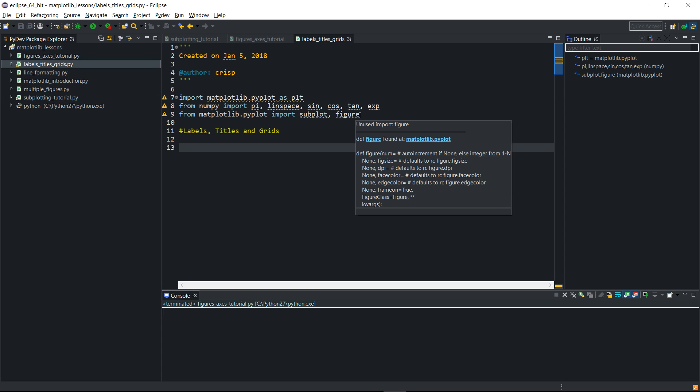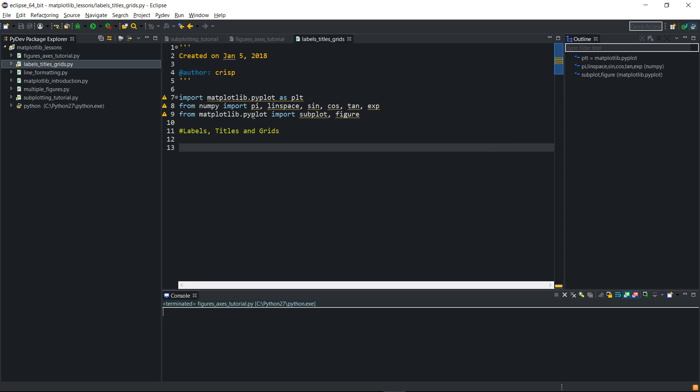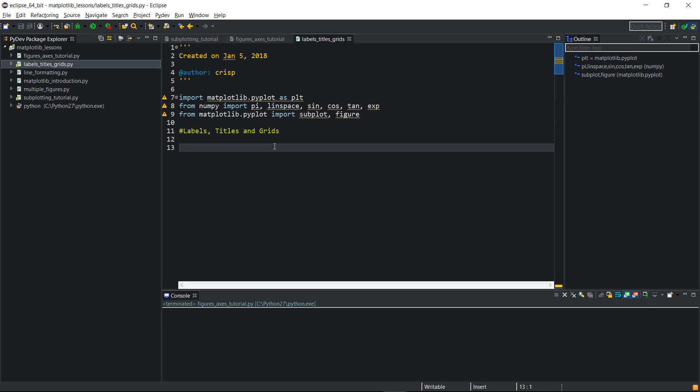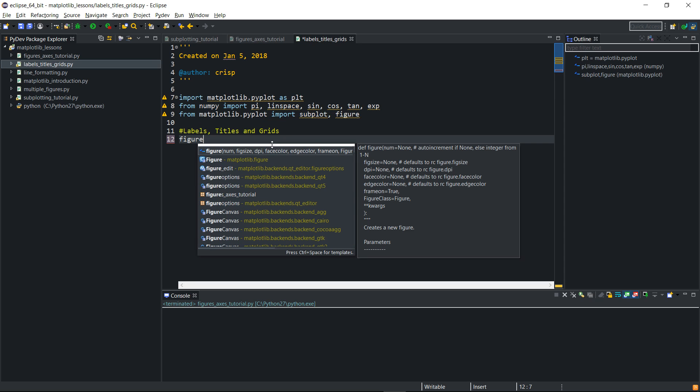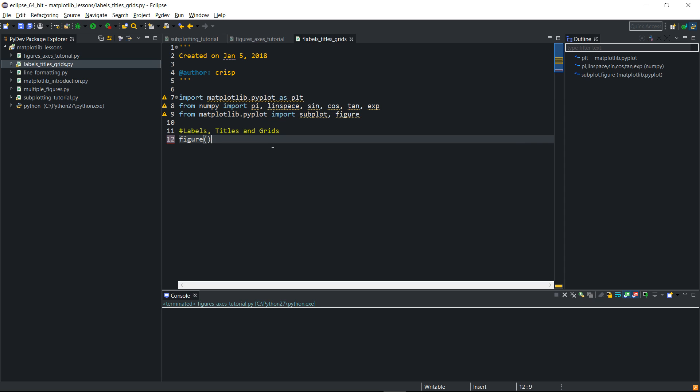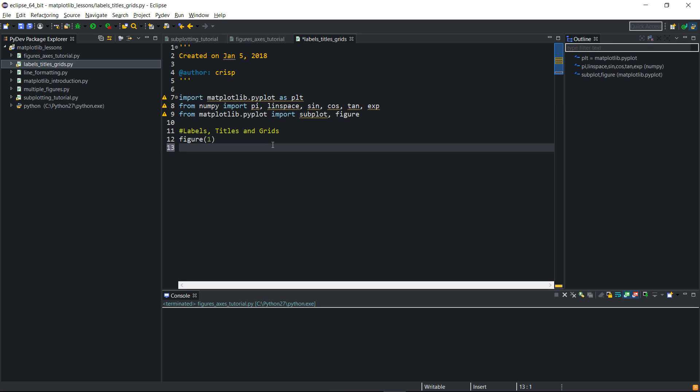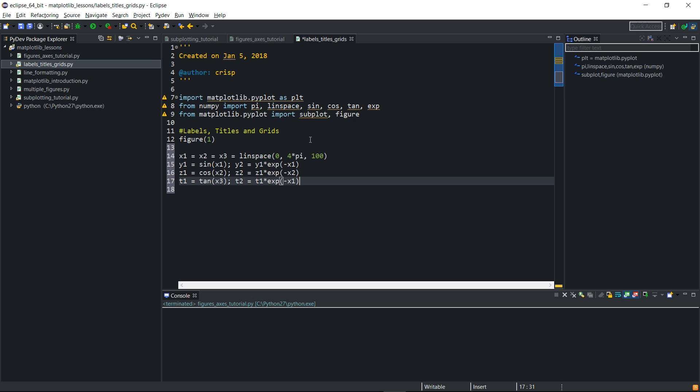In the IDE, I've imported pi and a few functions from numpy. I've also imported subplot and figure from matplotlib. The next thing I'll have to do is create figure. I'll call it figure one, and then I will have to create my data. This is the data I used in my subplotting tutorial.